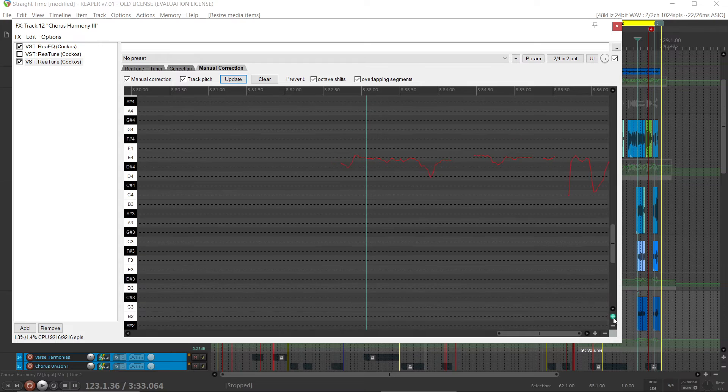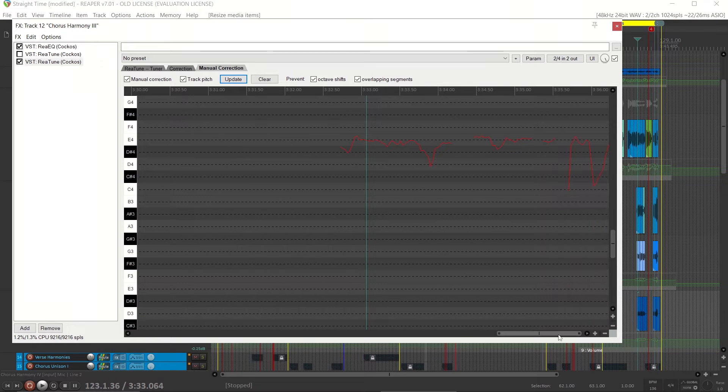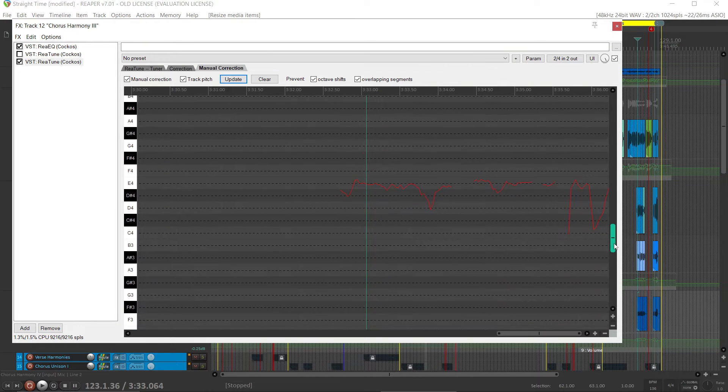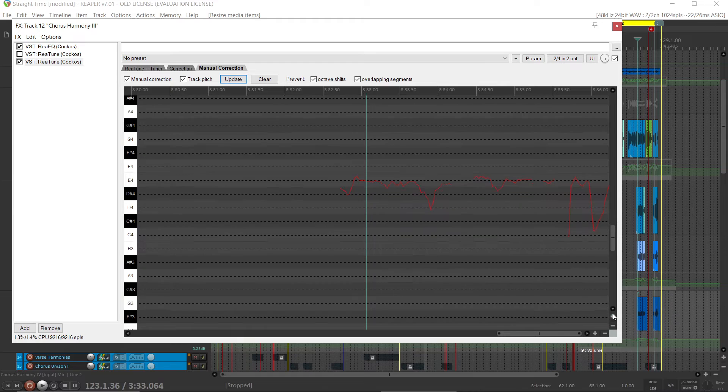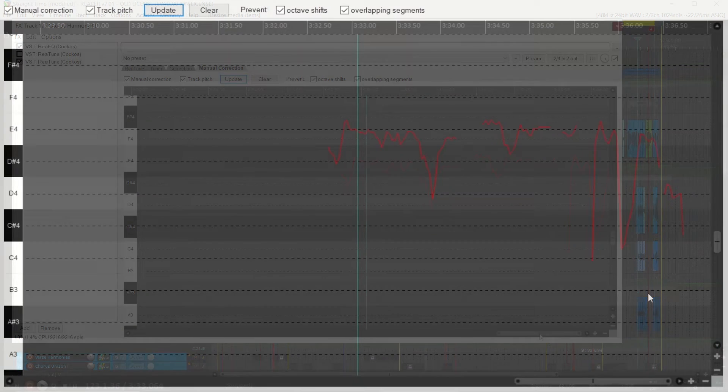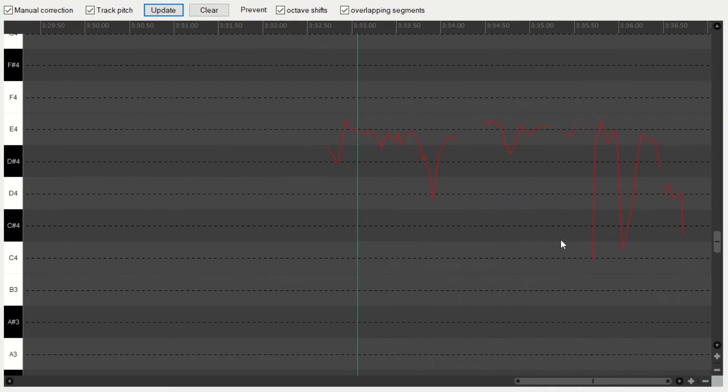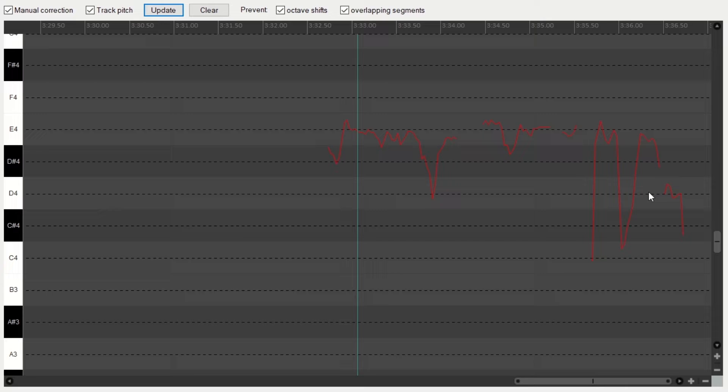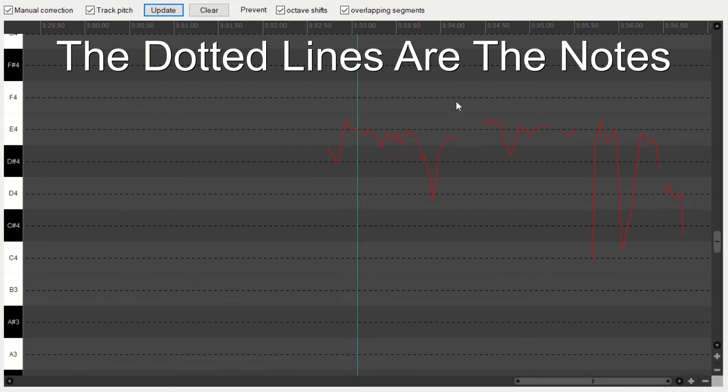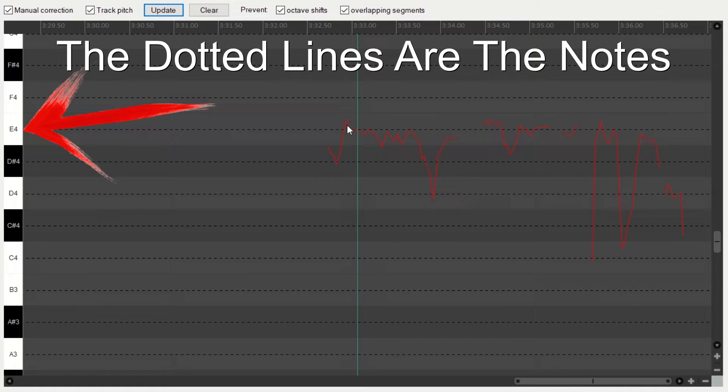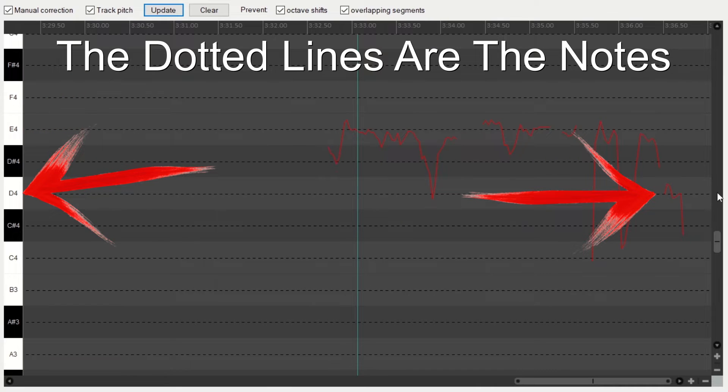And we'll use these plus keys to give us a better look. So you can see this vocal is a little flat. Now I happen to know the notes of this song, and it goes, drones on an E, and then drops down from E to D.